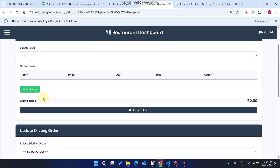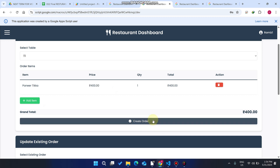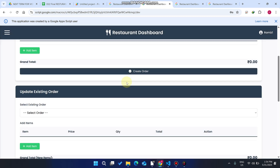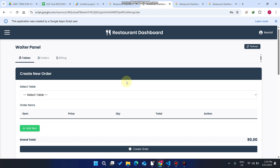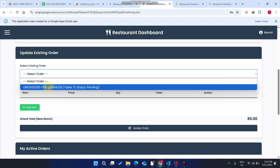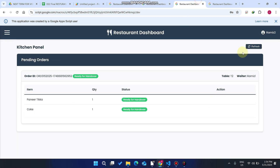Another customer comes in. The waiter clicks 'New Order,' adds an item, and clicks 'Create Order.' This customer did not add any drink. If a customer forgot to add a drink, they come back and ask the waiter to add it. The waiter selects that particular table from the drop-down, goes to the drink section, clicks 'Add Item,' and then clicks 'Update Order.'